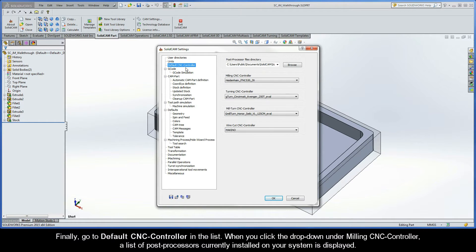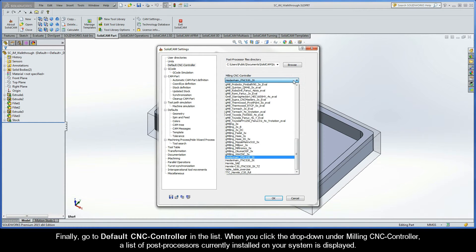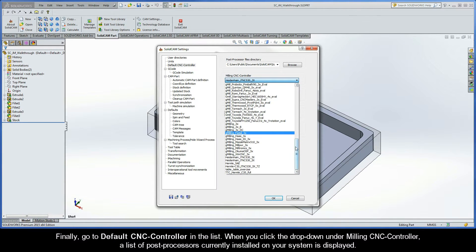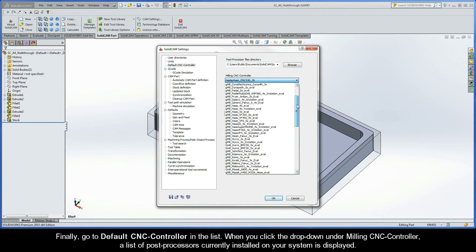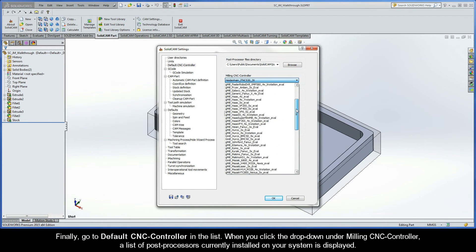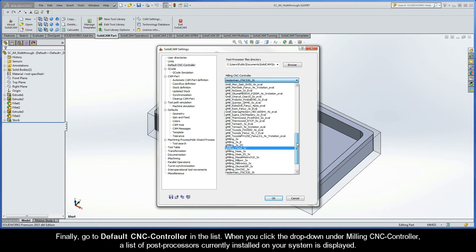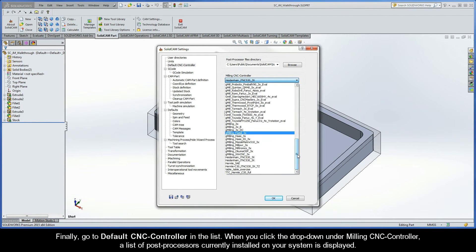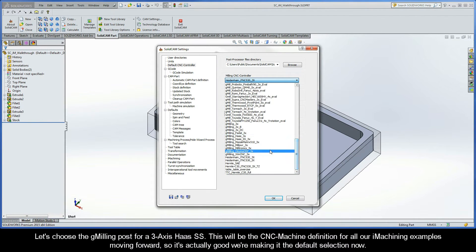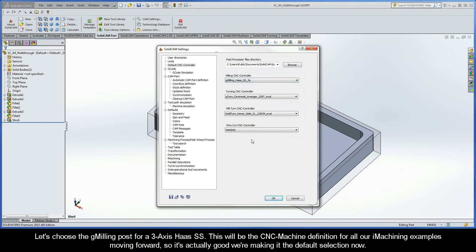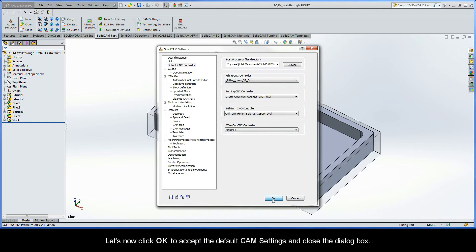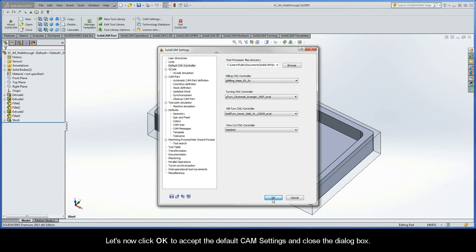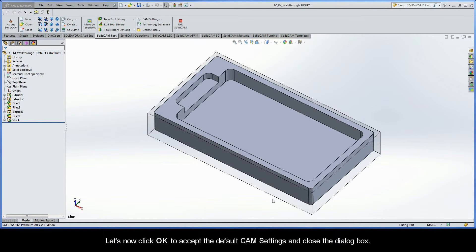Go to Default CNC Controller in the list. When you click the dropdown under Milling CNC Controller, a list of post processors currently installed on your system will be displayed. Let's choose the G-Milling post for a 3-axis Haas SS. This will be the CNC machine definition for all our iMachining examples moving forward, so it's actually pretty good that we're making it the default selection now. Now let's click OK to accept the default CAM settings and close the dialog box.